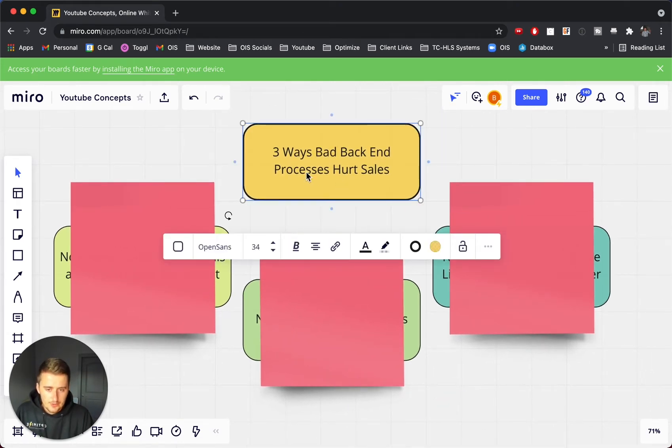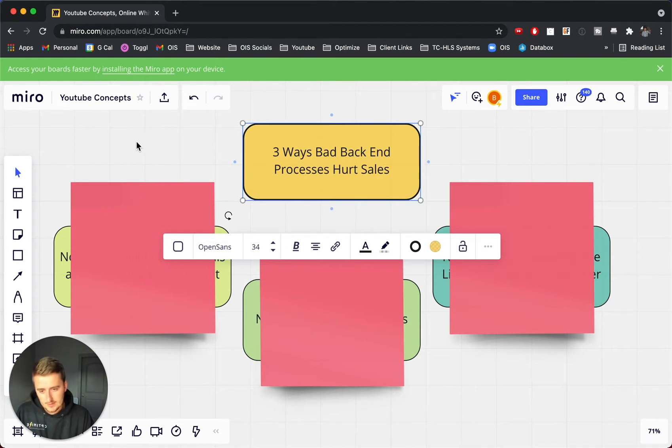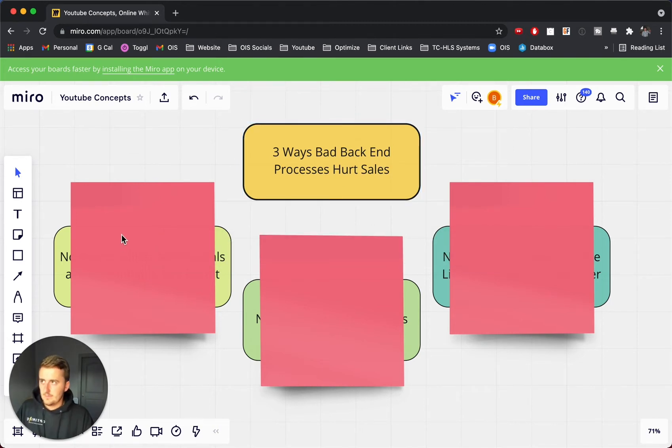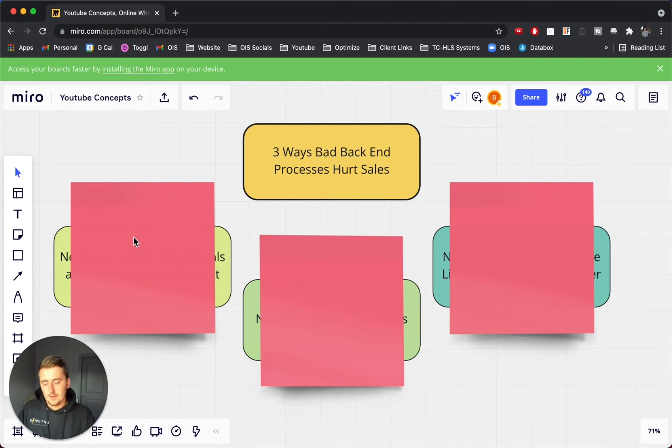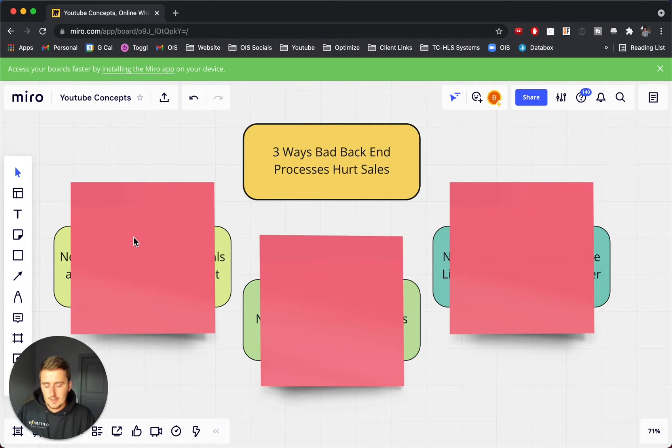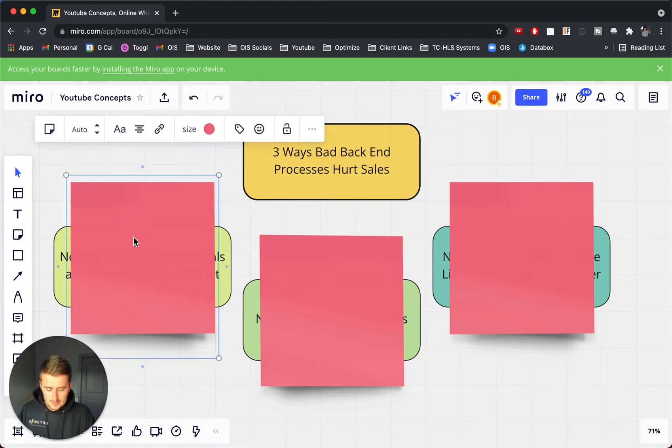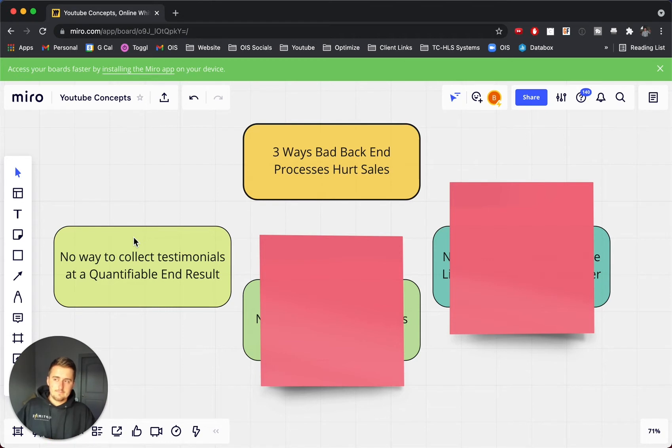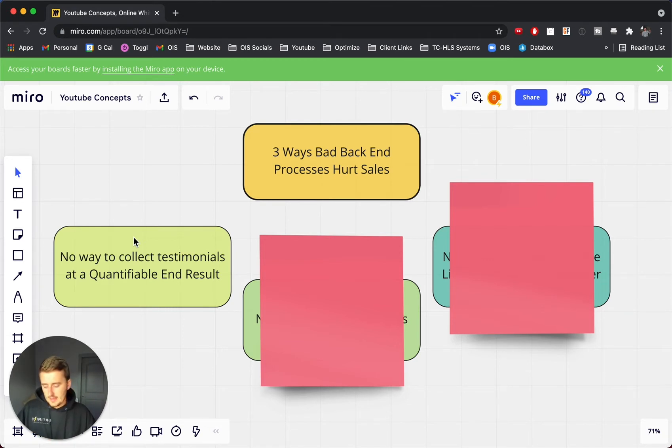But it can really help you visualize some of these things very easily. So these are three ways back-end processes hurt sales. So the first one that I'm going to go through, and these are really, if you boil these down, they're three ways to scale a business from my experience on the front end. So the first way is, this one isn't necessarily a way to scale a business, but it is something that just bolsters sales.